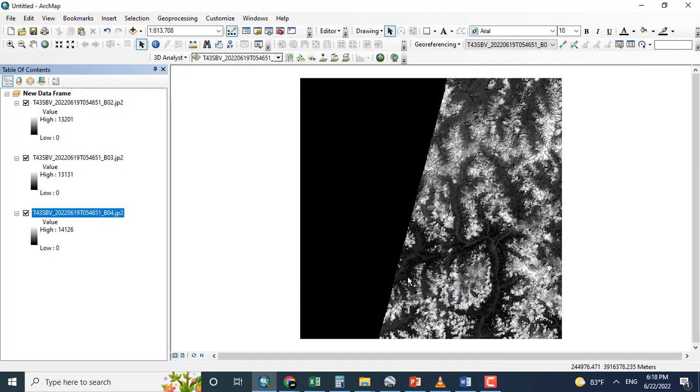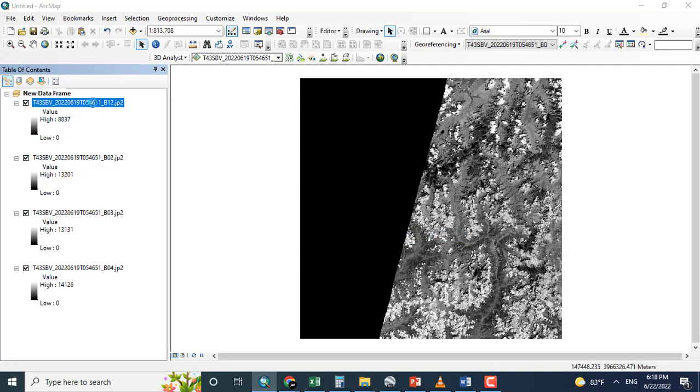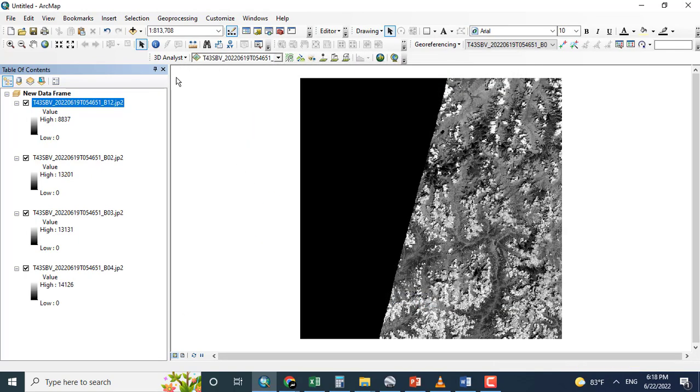So the RGB, blue, green, red, having the 10 meter resolution. And the other band, for example, band 12. The resolution is 20 by 20.